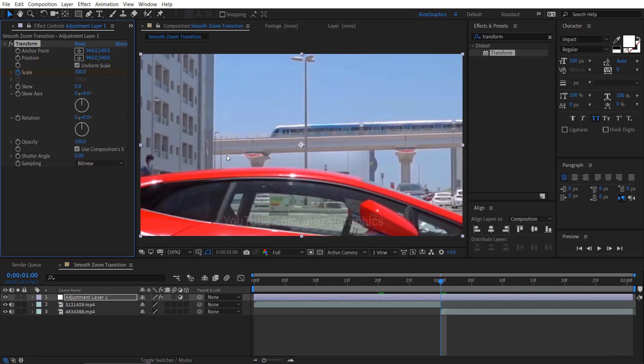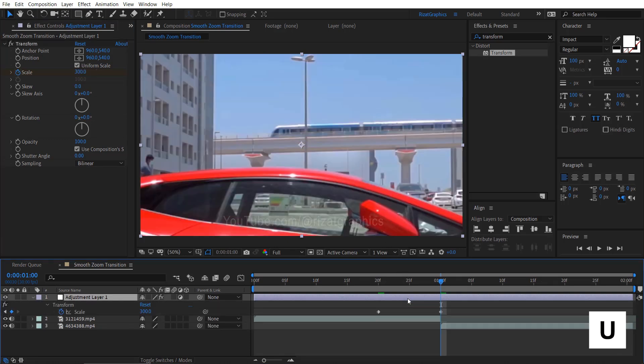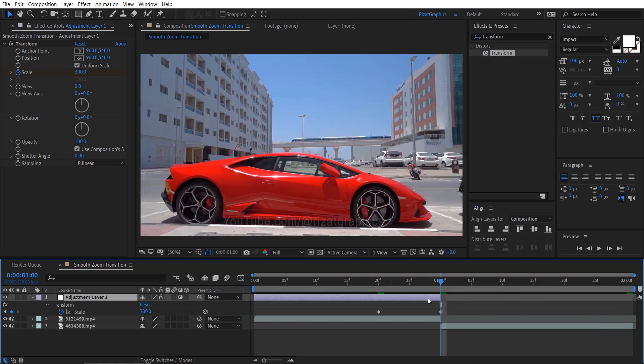Select the adjustment layer and press U to reveal both keyframes. Select the adjustment layer, then drag both ends to decrease its duration by 1 second.